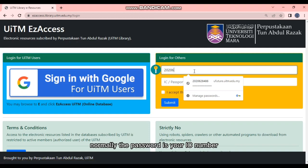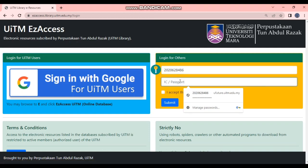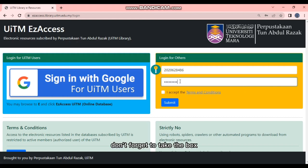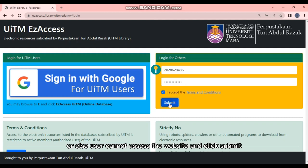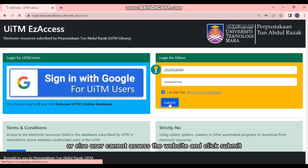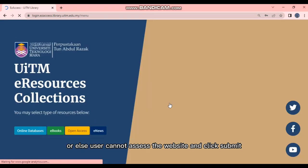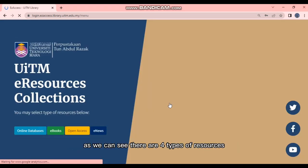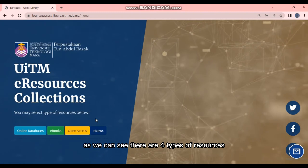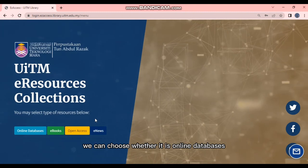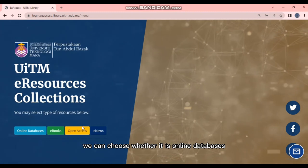Normally, the password is your IC number. Don't forget to tick the box 'I accept the terms and conditions.' This is compulsory or else user cannot access the website. And click Submit.